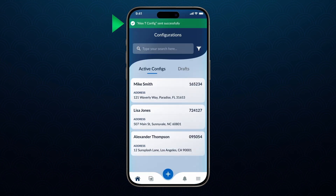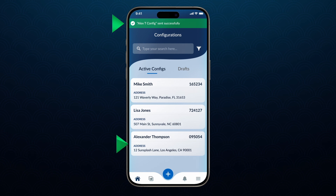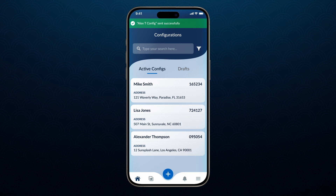You will receive a notification when your system has been successfully configured. Access the new system from the Active Configurations tab.